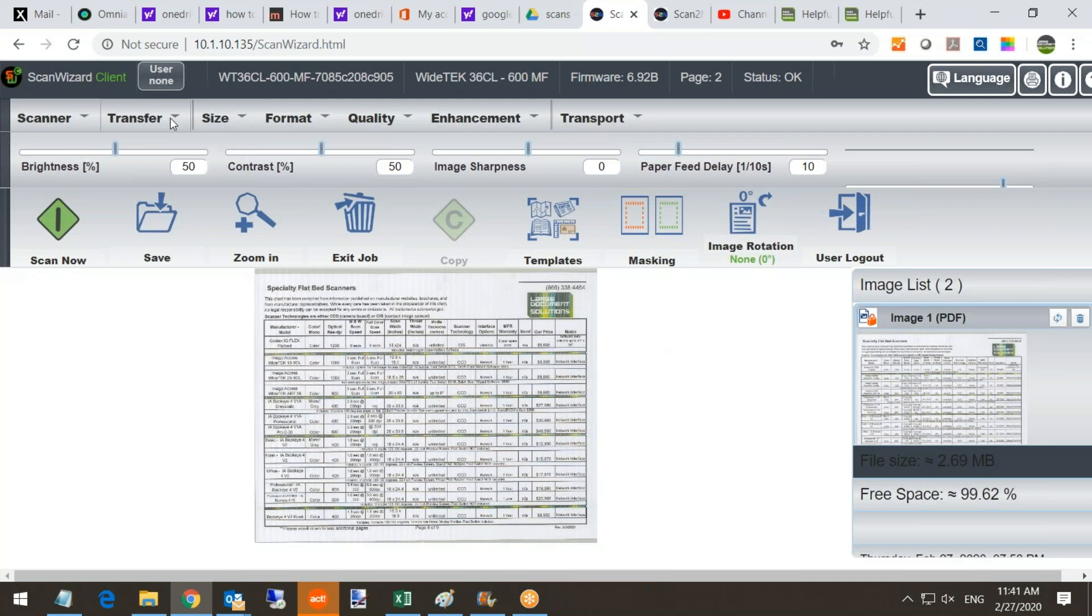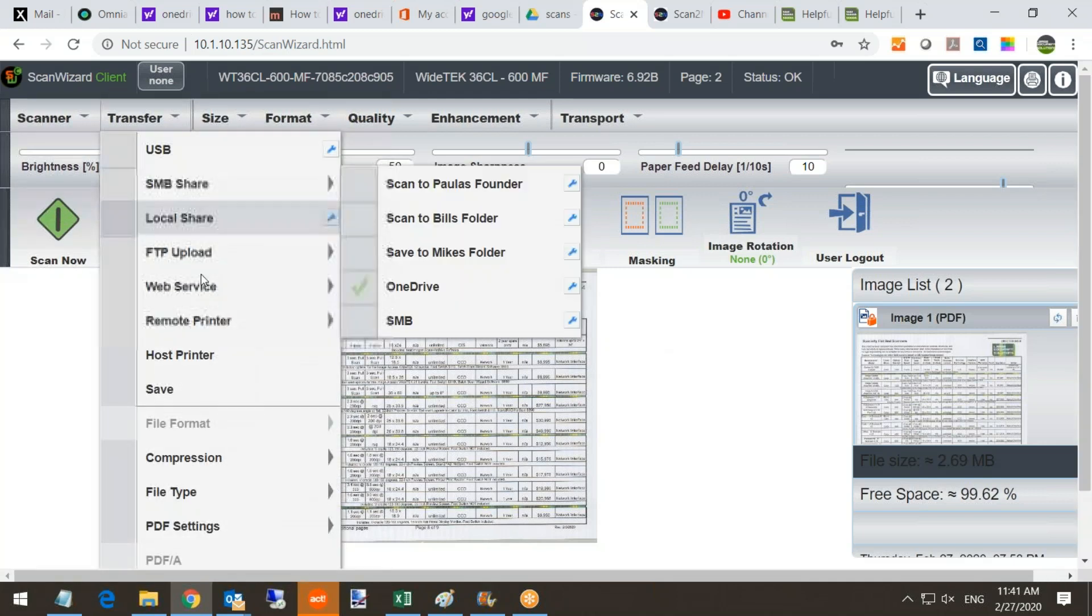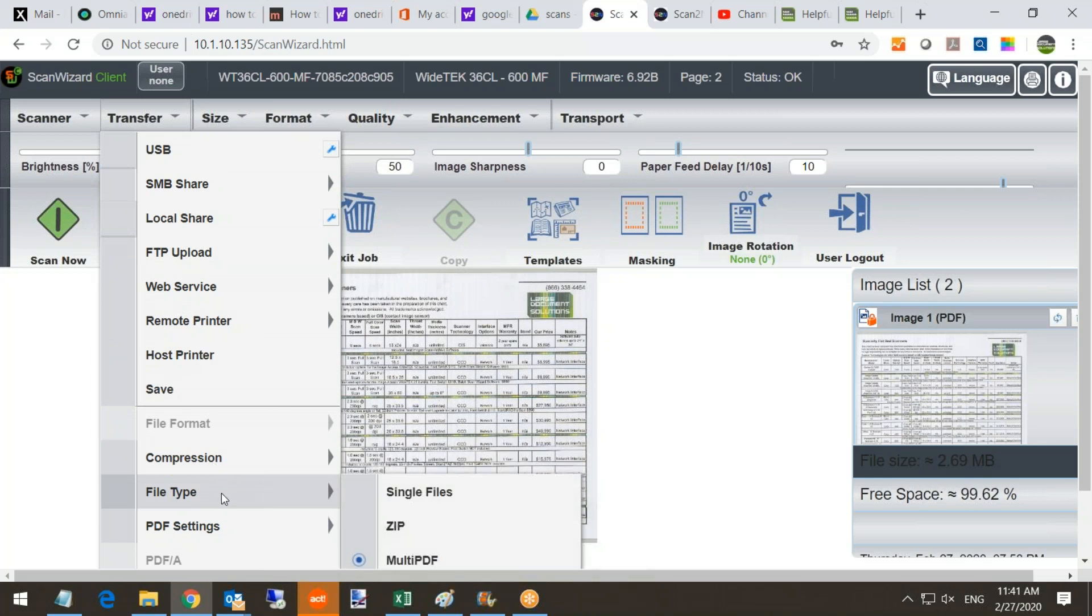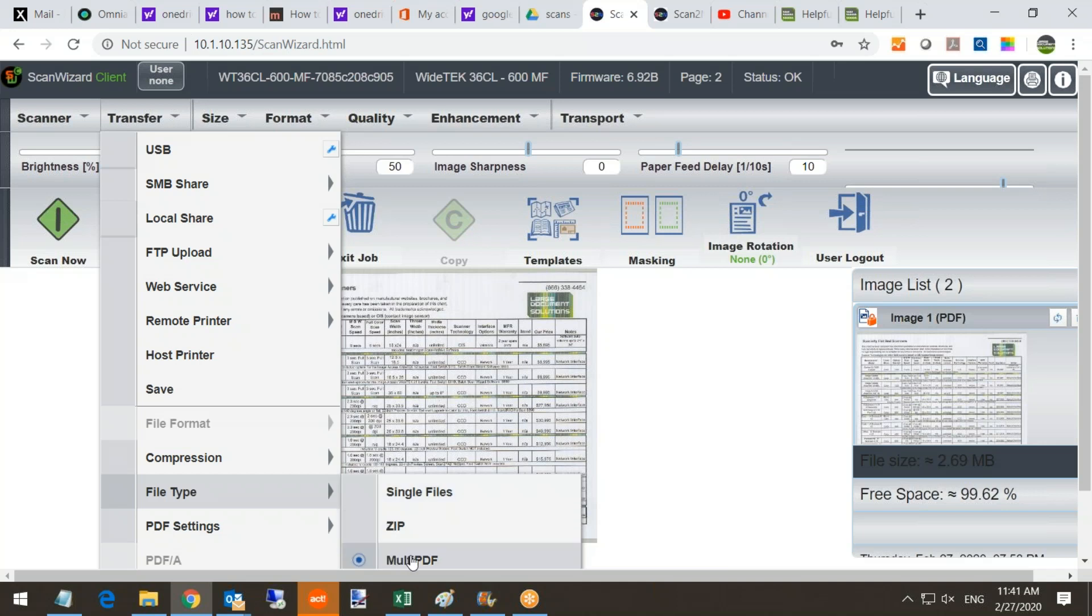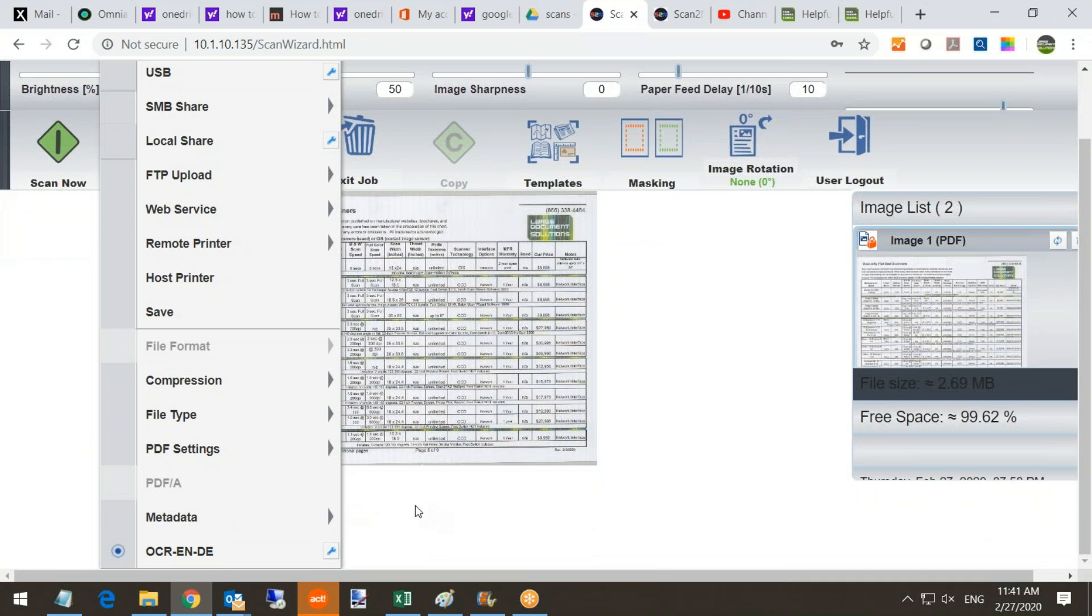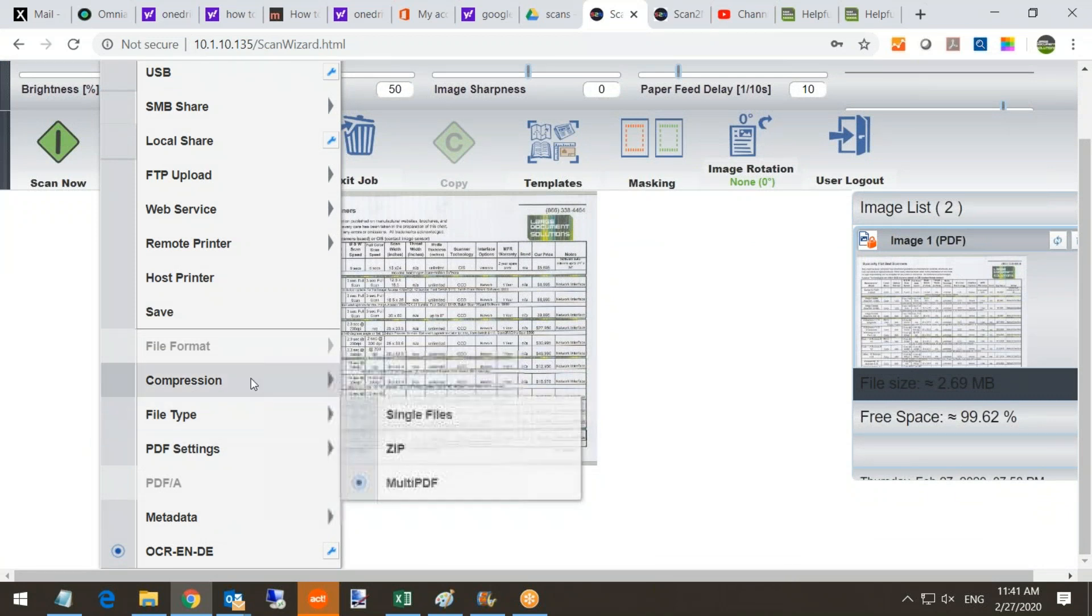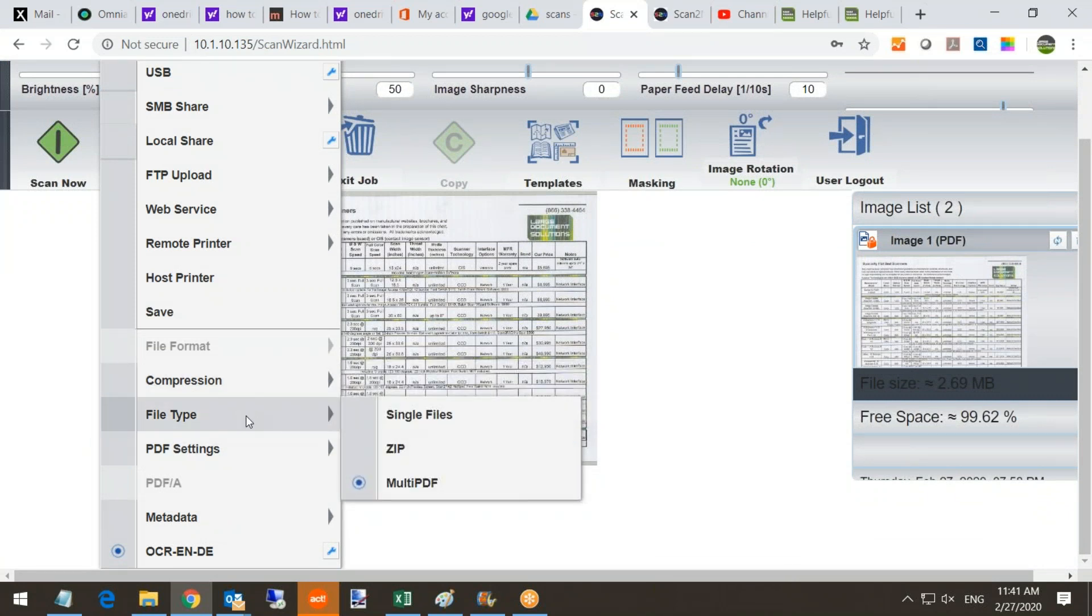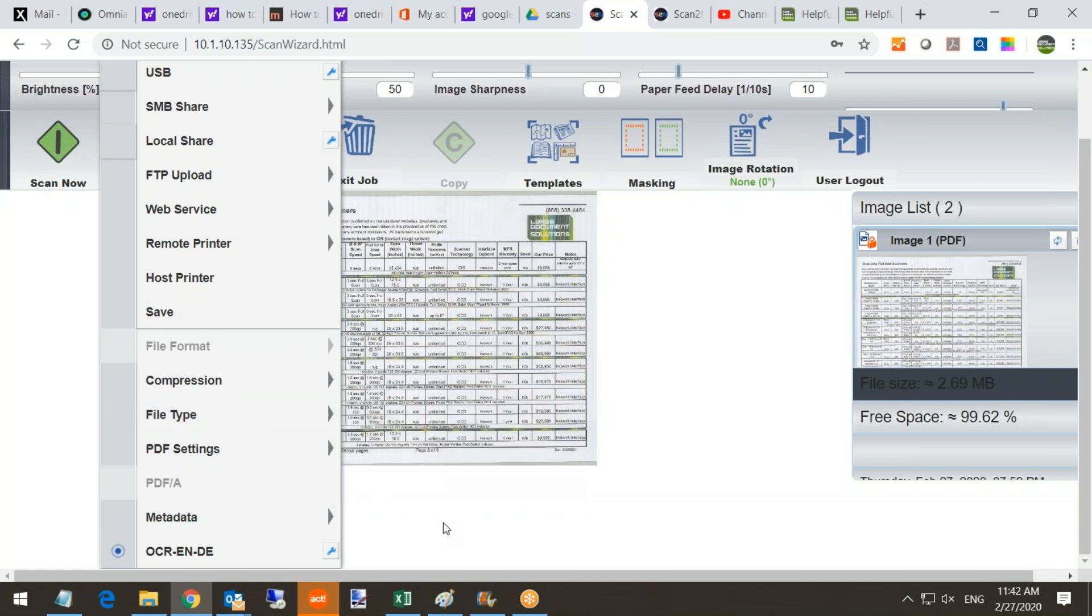Now what we can do is, when you're in job mode, you can create single files. With job mode, you can create a zip file, or you can create a multi-page PDF or multi-page TIFF. So that's pretty handy. All right, that's all there is today.